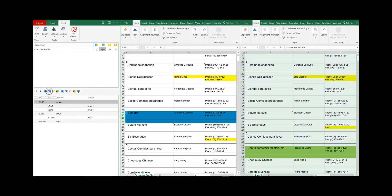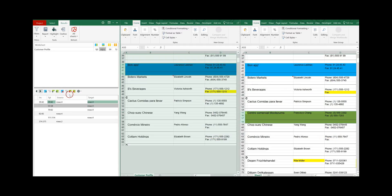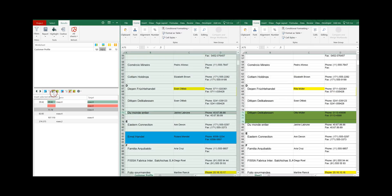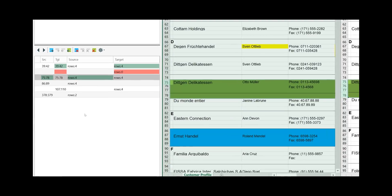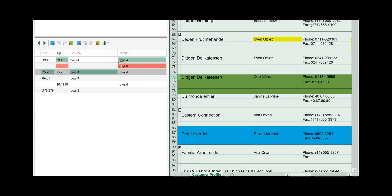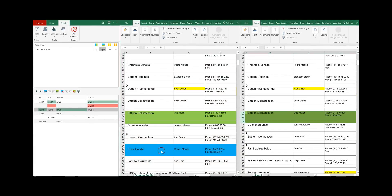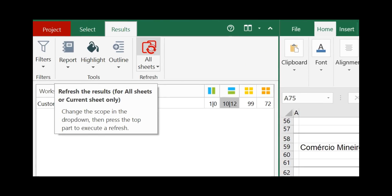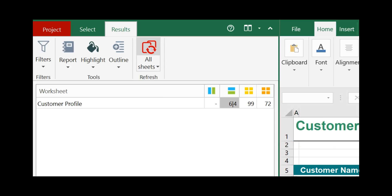Let's play some examples. The first one we move from the source to the target. The second one we delete. And the third one we move from the target to the source worksheet. Red means delete and green means update or transfer. To see how many differences you have updated already, simply click on refresh and it repeats the comparison again.